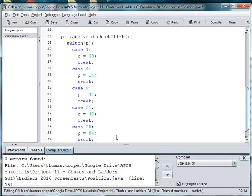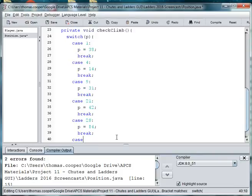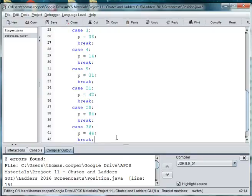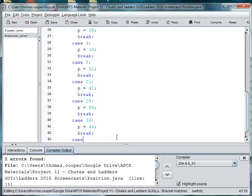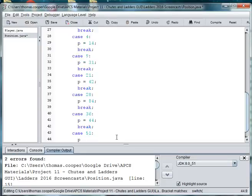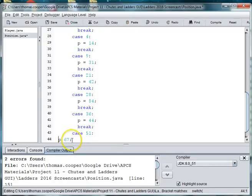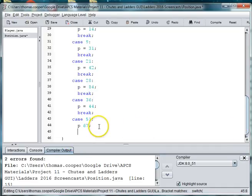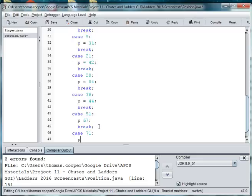And then we have case 36. And P is equal to 44. And then break. In case 51. P is now 67. P is now 97. And in case 71. P is 91.